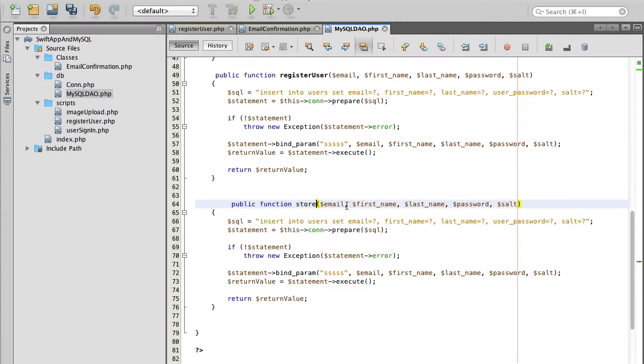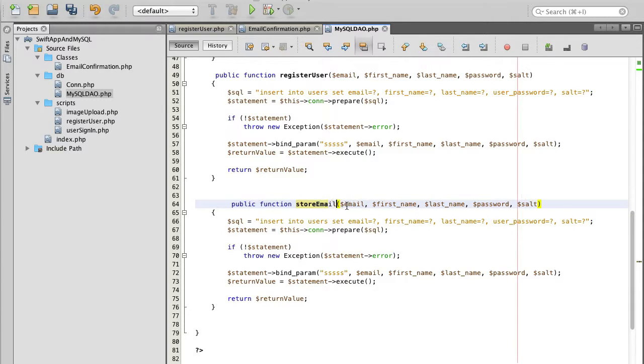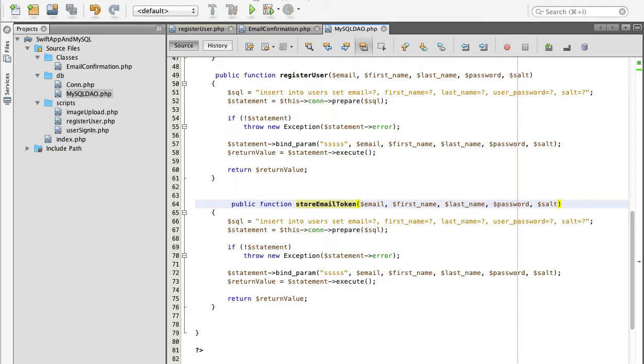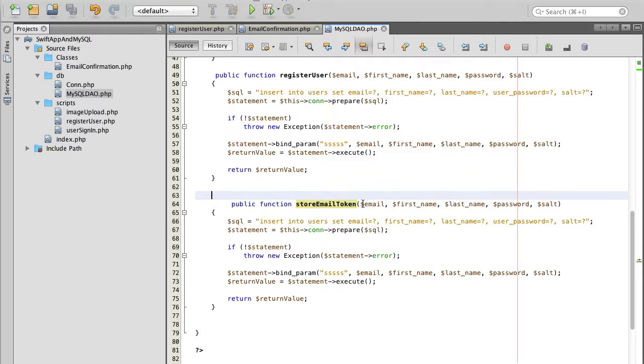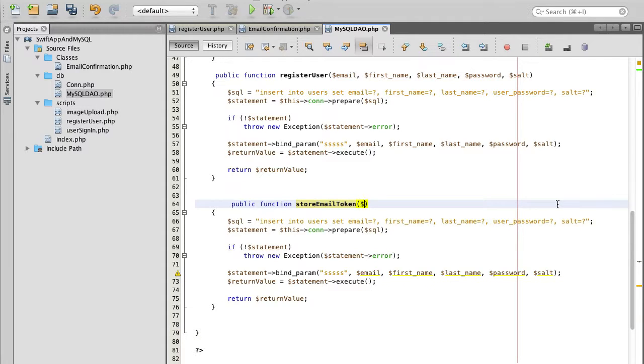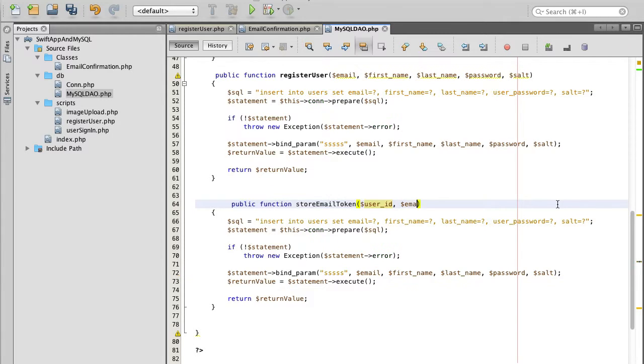This function will contain, I mean this function will accept a few parameters and one of them will be user id and another will be the token itself. So user id and email token.